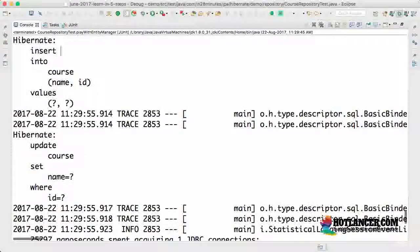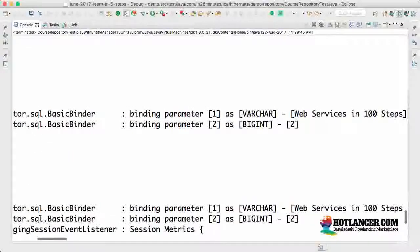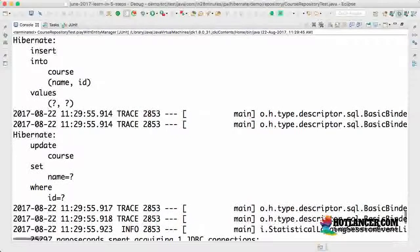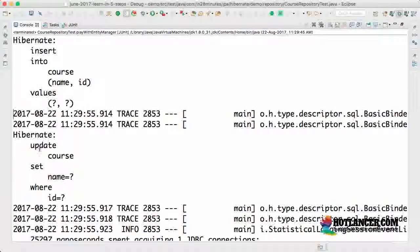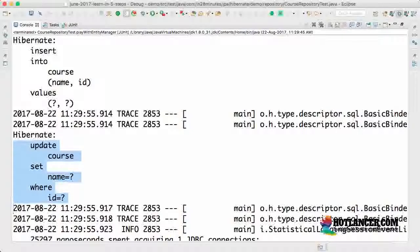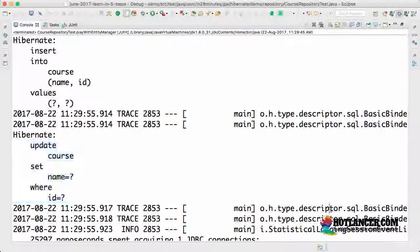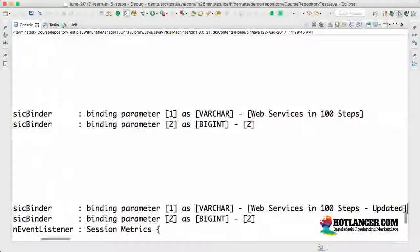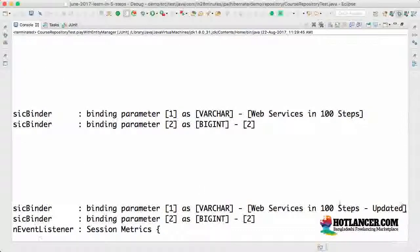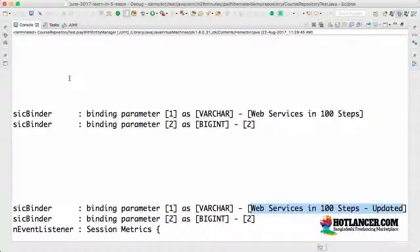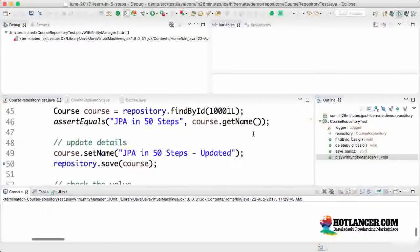So the course is inserted. What is the details that are inserted into the course? Web Services in 100 Steps. That's pretty cool. And you can see that here there is an all sudden update course set name equals question mark where ID equals question mark. So it's also updating the new value that I have set it into the name into the database.